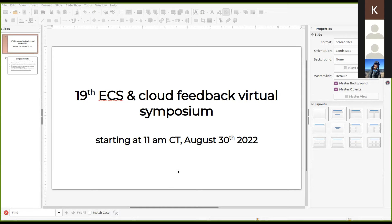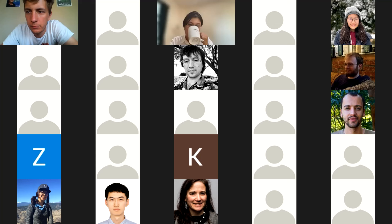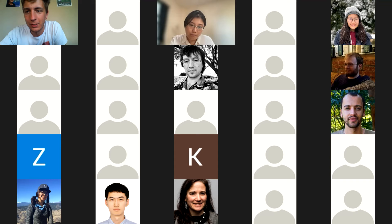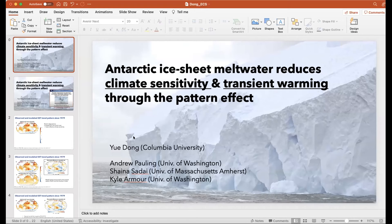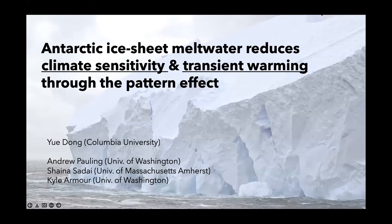With that, we'll get started with Yue Dong, who's a NOAA Climate Change and Global Change Postdoc Fellow at Columbia. Yue Dong checks screen sharing and confirms the presentation looks good.